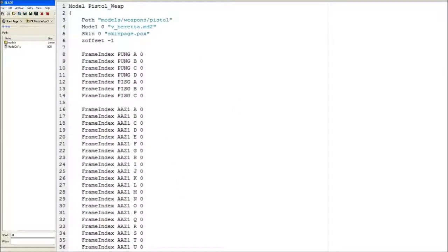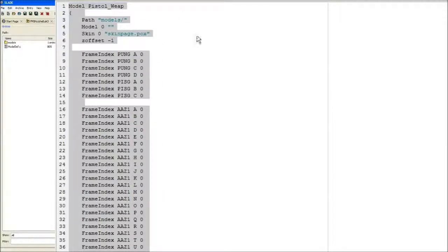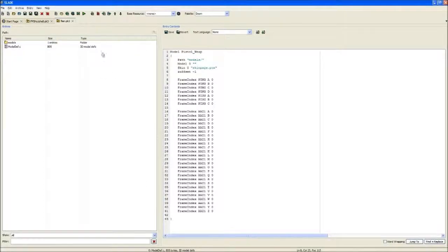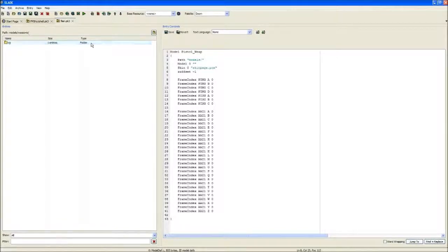There it is. Now we have that. You want to keep half of these codes in because we will need those. You need to go to your models file again and there it is.